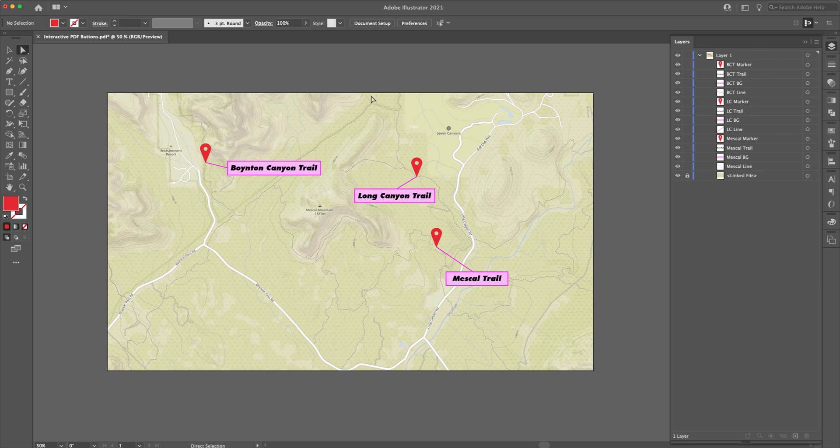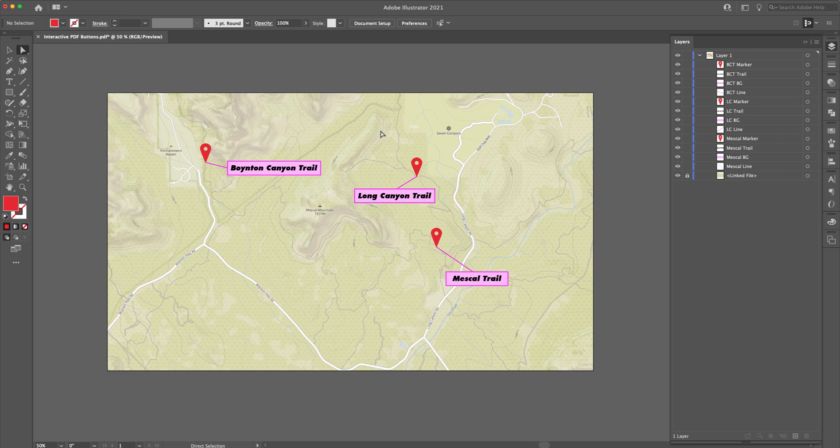So what's going to happen here is in the Acrobat file, we're going to be able to hover over the top of these red markers, one, two, and three, and these labels will then pop up. So let me show you how that's done.